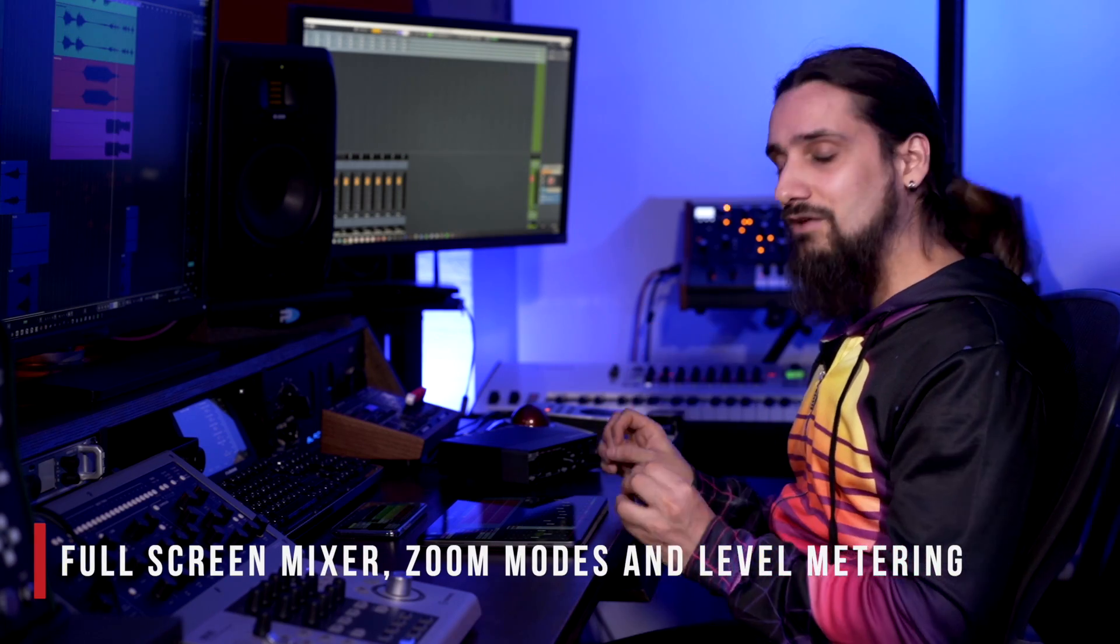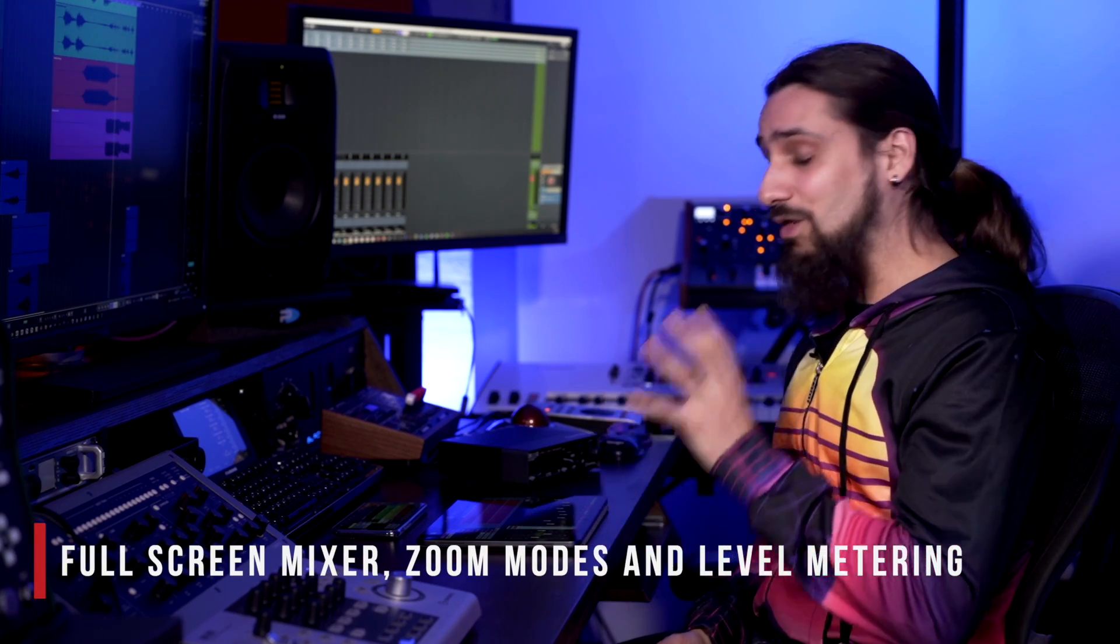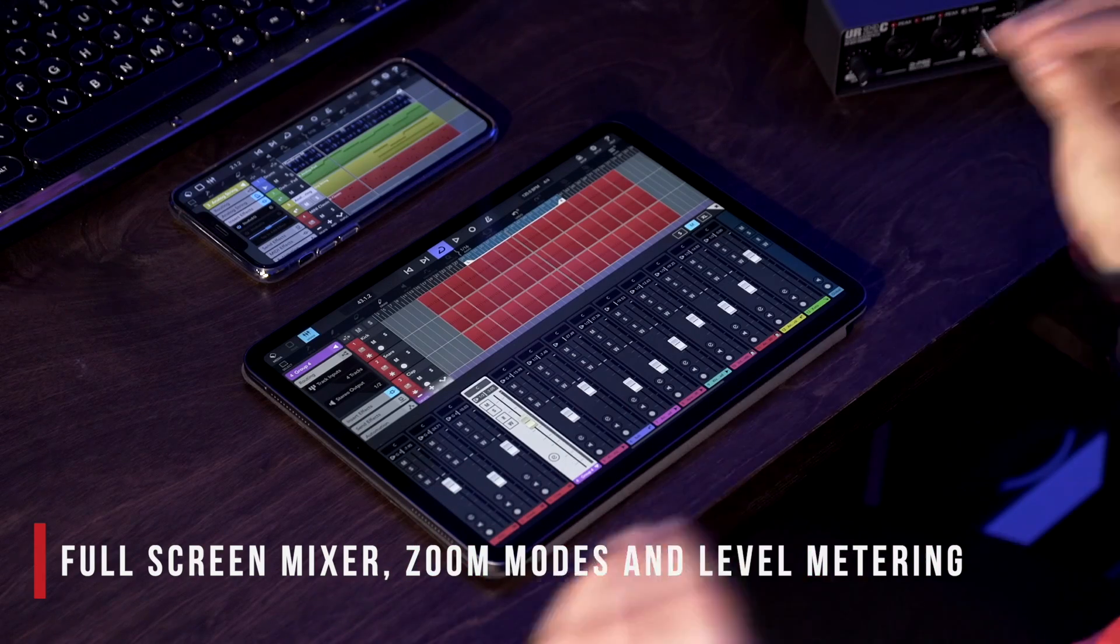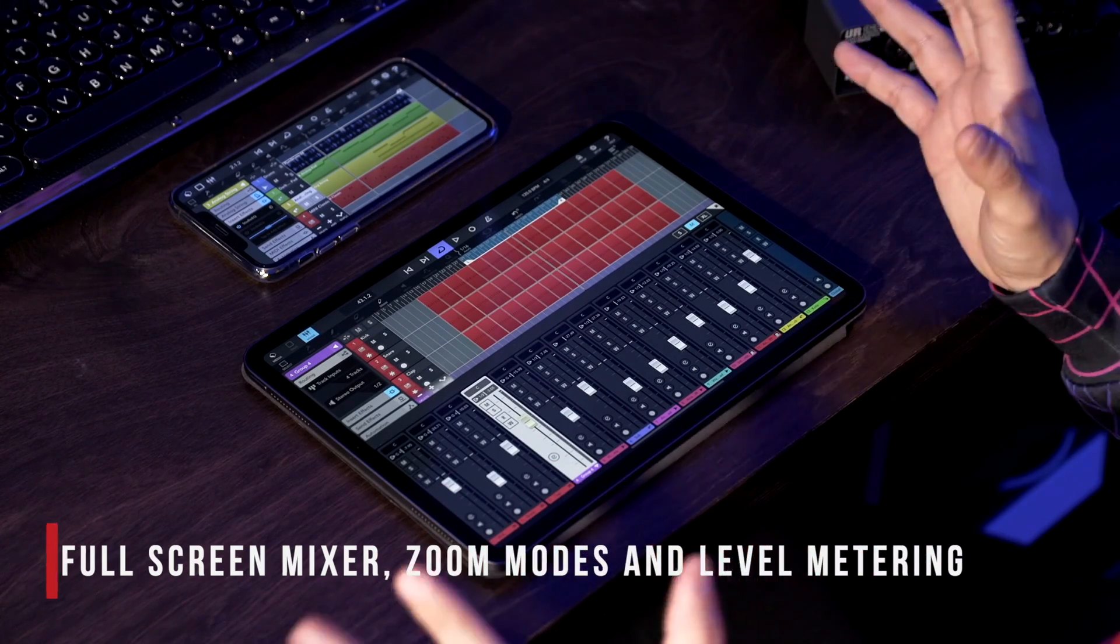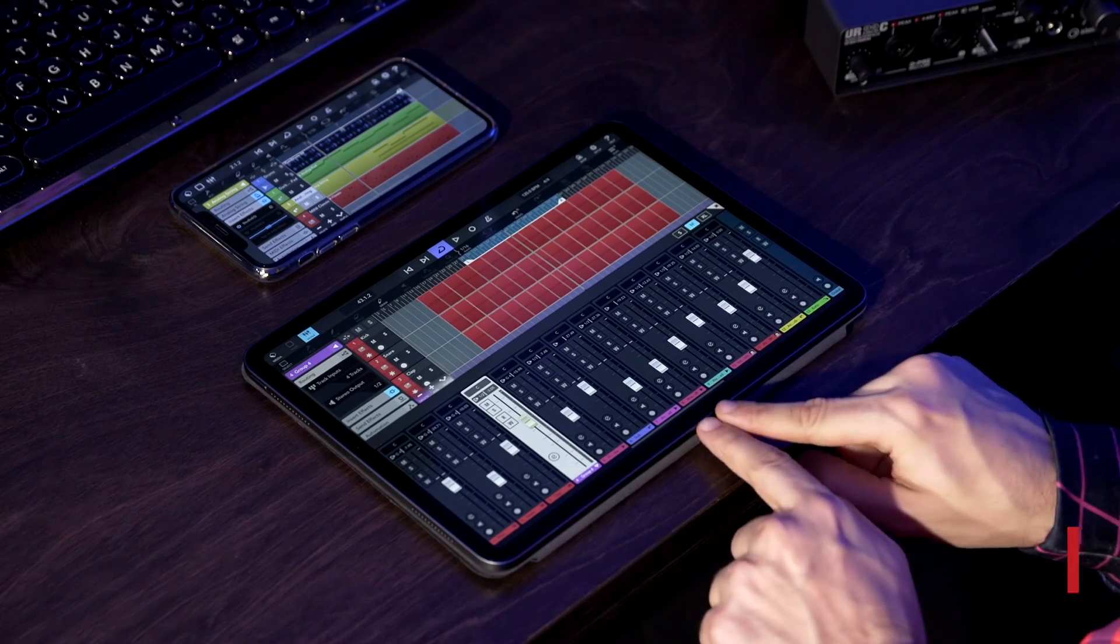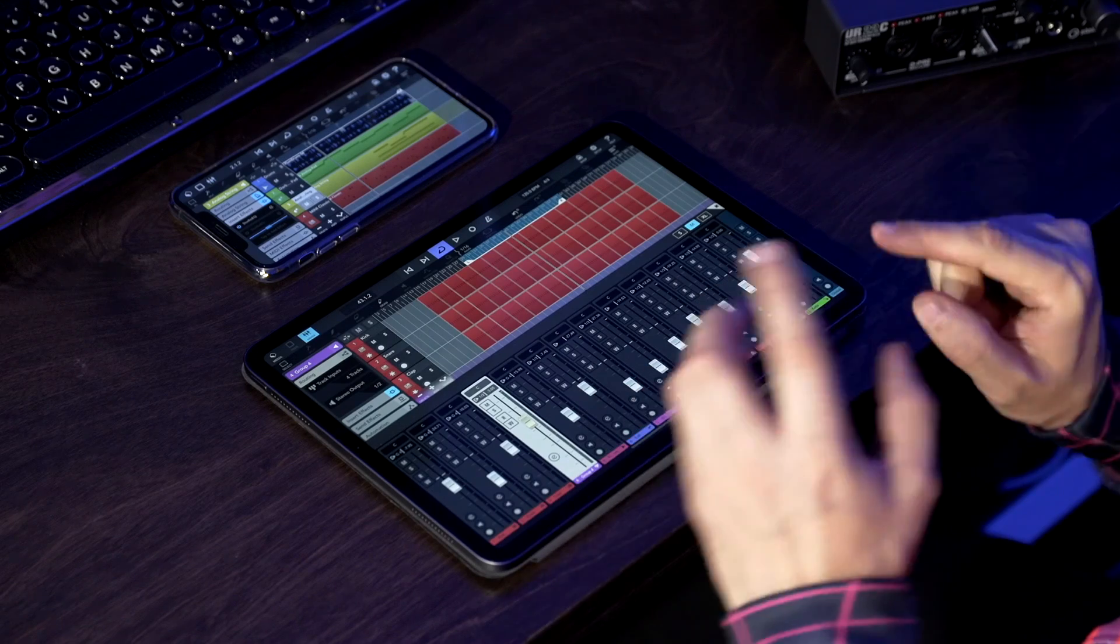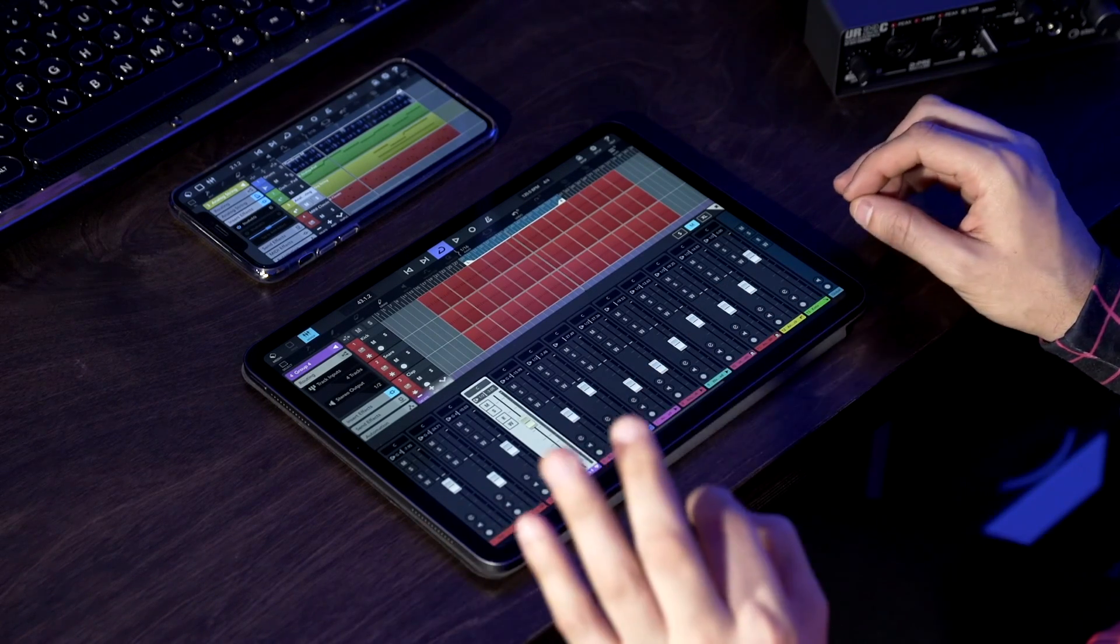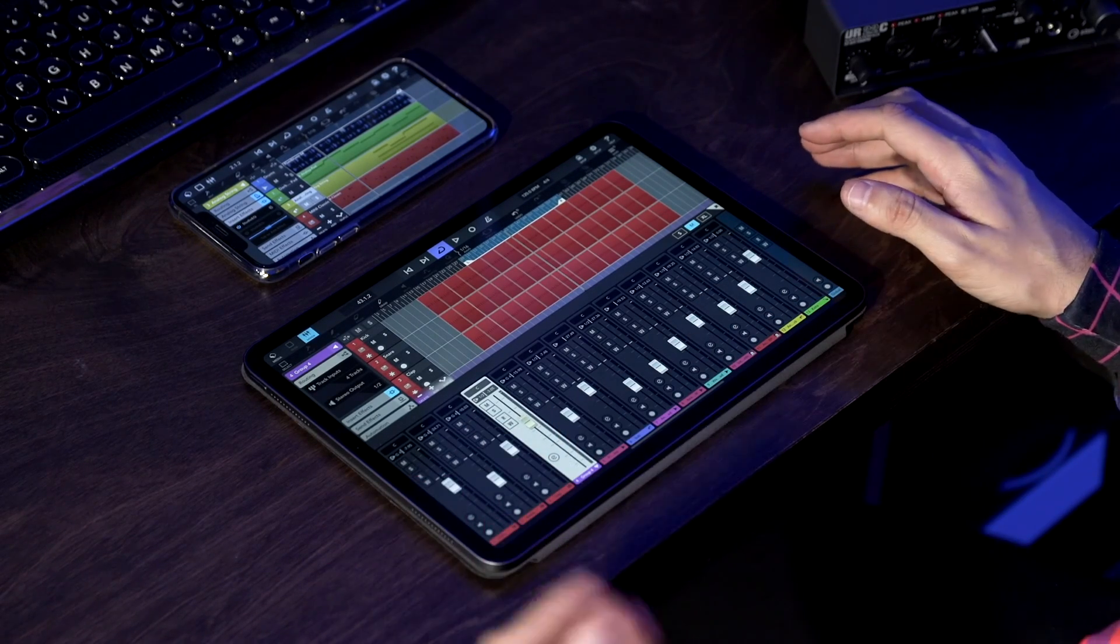Now if you love mixing you will love the next feature because it's all about the mixer. The mixer has many great improvements. So let me show you. First of all we have a brand new look - it looks really sharp, really clean, it's very easy to see what you're doing.